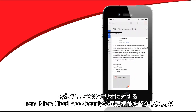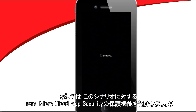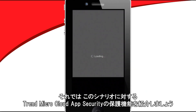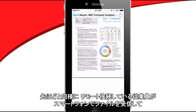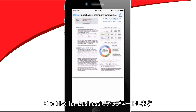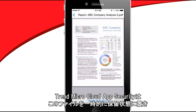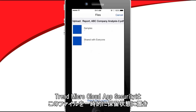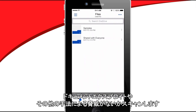Now let's look at how Trend Micro Cloud App Security protects against this scenario. As before, a remote worker receives a file on their phone and uploads it to OneDrive. Cloud App Security puts a temporary hold on the file while scanning for threats by looking for document exploits and other techniques.